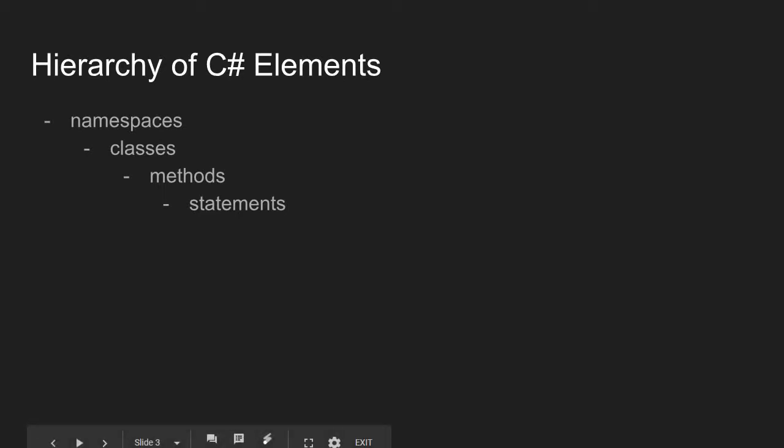Inside a class, we have a thing called a method. A class can contain many methods. A class can also contain things called properties and fields, but we'll get to that later.